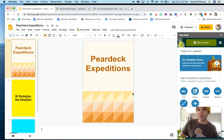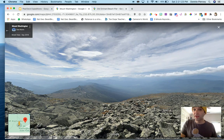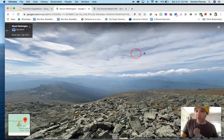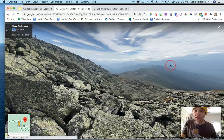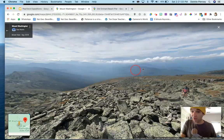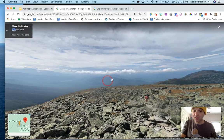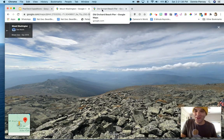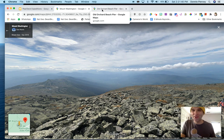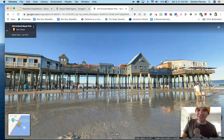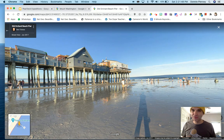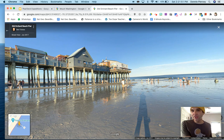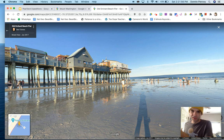Next thing you want to do is on Google Maps, go and find some of those 360 images that you want to take your students on. This is one of my favorite places in the world — this is the top of Mount Washington in New Hampshire. And also Old Orchard Beach in Maine — two places that I want my students to see. This could be anything: the setting in a book, a place that you're studying about in U.S. history. You can have multiple images here.